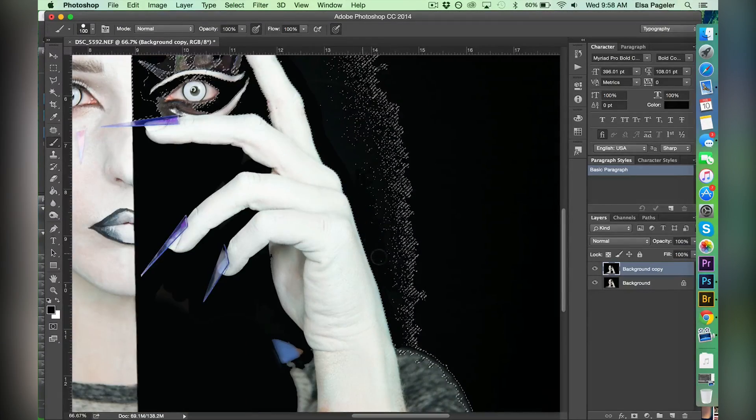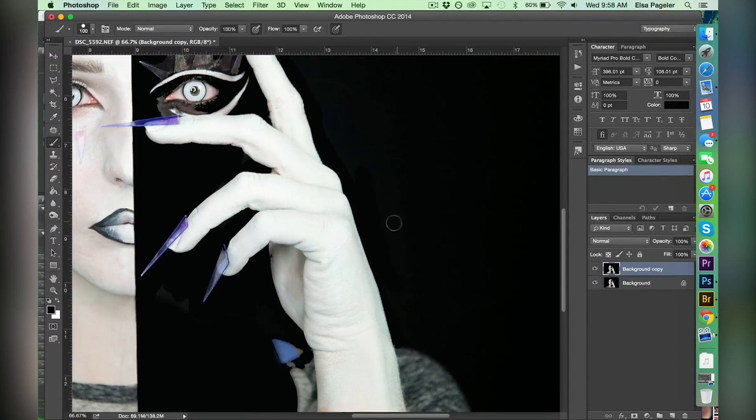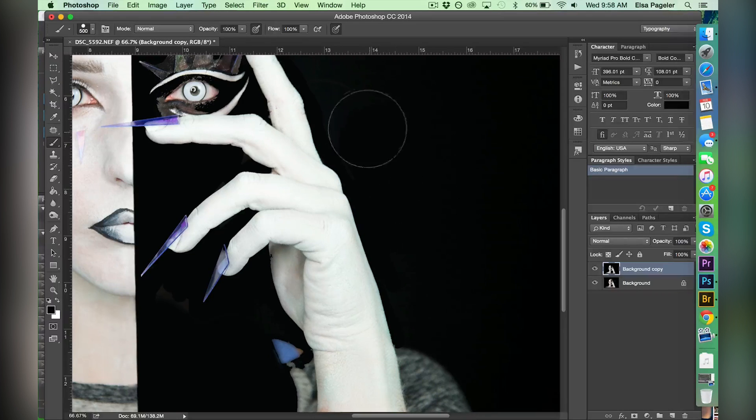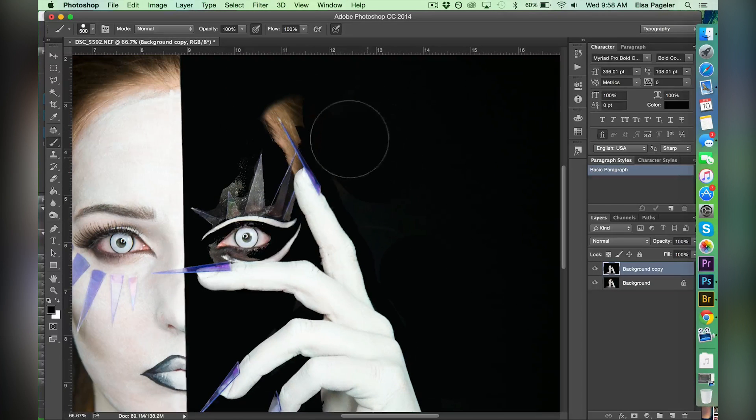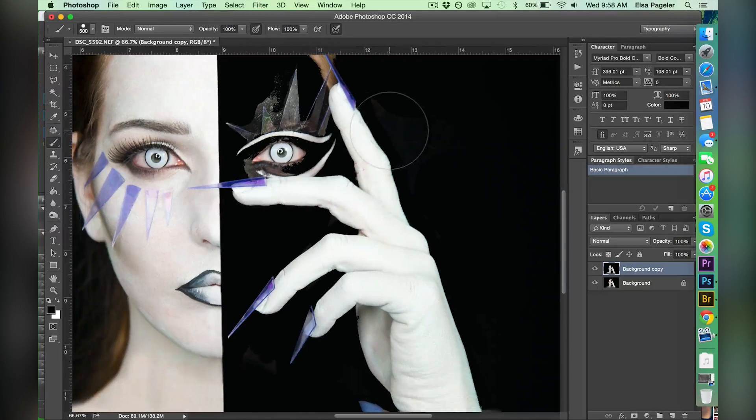I then deselect using Command D and take the brush tool and paint any places that didn't get any black before.